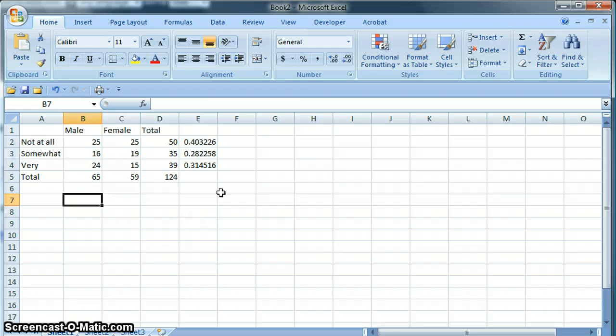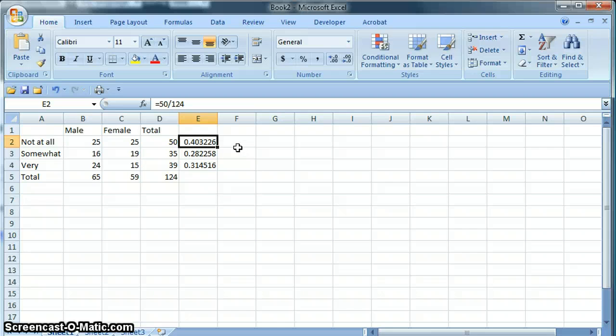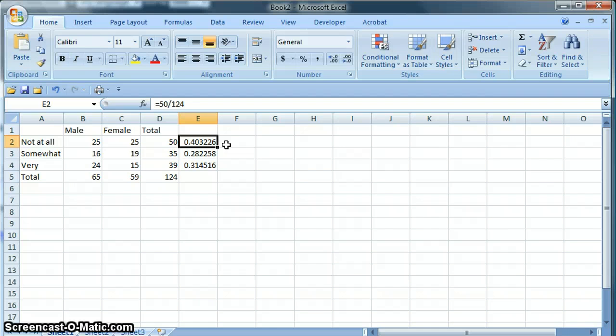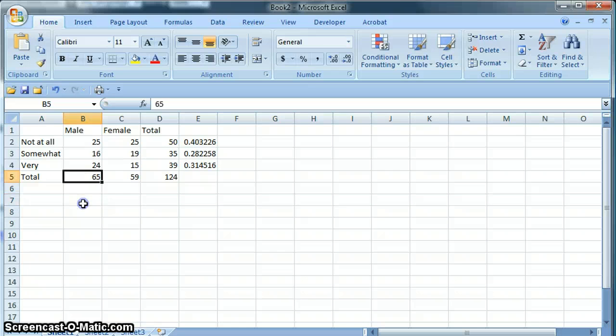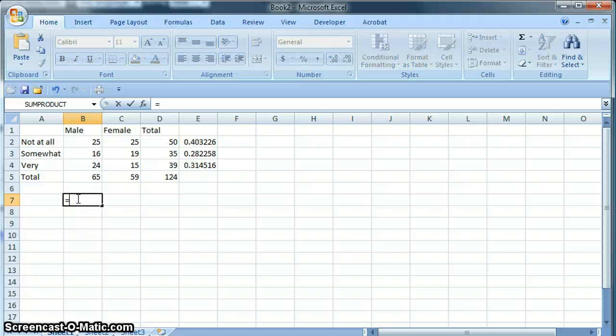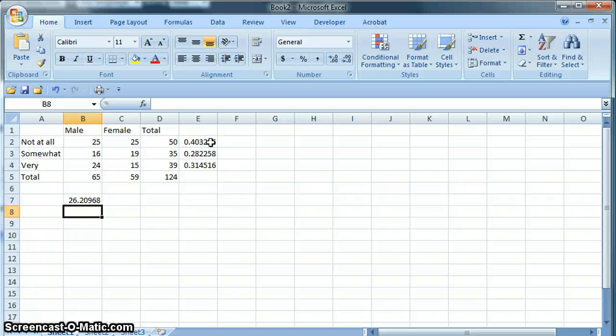What we would expect to see if there were no difference between males and females is since 40% of everyone said not at all, we'd expect to see 40% of males say not at all and 40% of females say not at all. So let's see if that is true or not. We have the subtotals here. There were 65 males in the sample. If we take the 65 and multiply by our 40% here, that is 26.2 males.